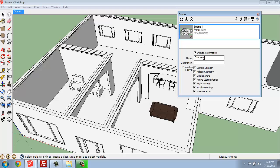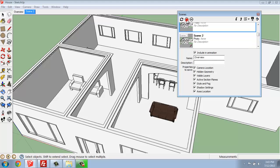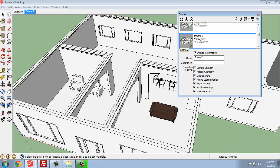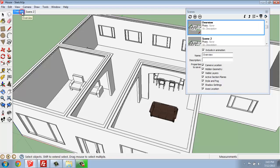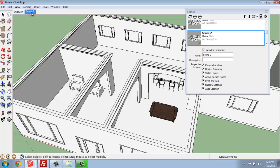If I want to add another Scene, while I have this dialog box open, if I hit the plus sign, you'll see that now I've added Scene 2. Over on the left, I'm able to toggle back and forth between this Overview and then Scene 2. Right now, they look exactly the same because I haven't made any changes.